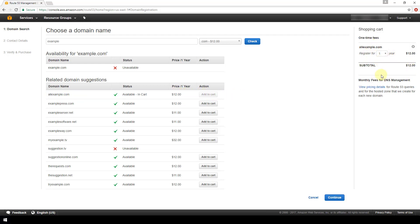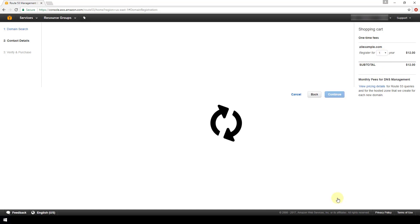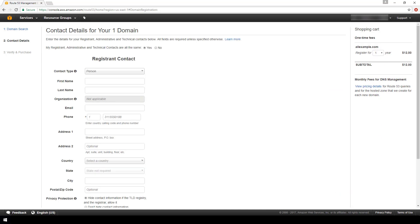Our cart now shows $12 for one year. We also have the option to register for more years using this drop-down if we'd like. Next page — it's asking for contact details for our domain.